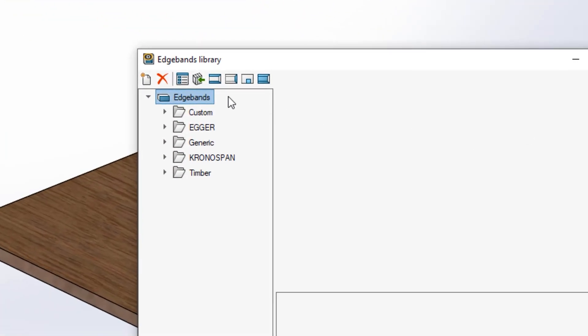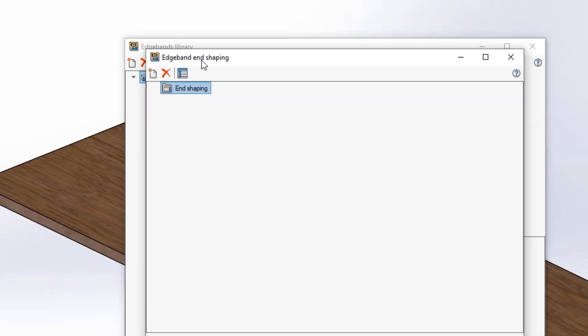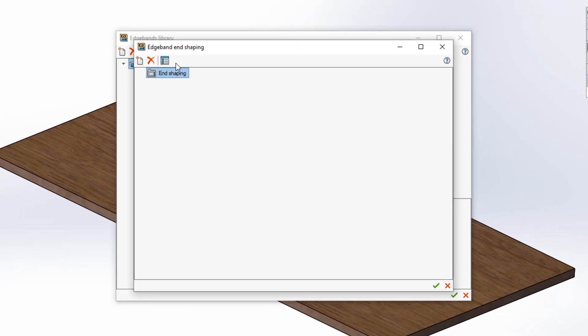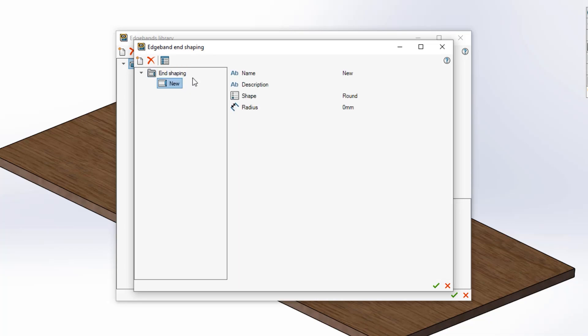Let's define our end parameters. First select the icon for edgeband end shaping. Once inside you can create a new end shaping by right-clicking end shaping and selecting new. From there you can define your shaping properties starting by giving a name and a description if required.